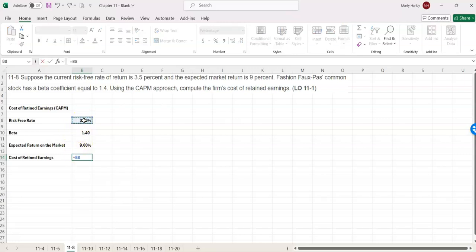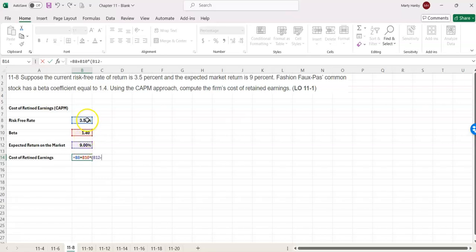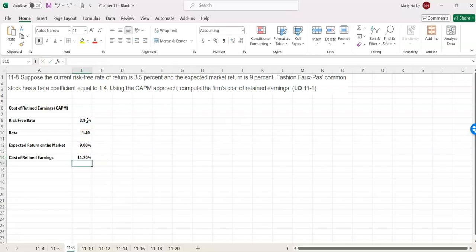So that equals 3.5% plus the beta of 1.4 times the expected return on market of 9% minus the risk-free rate. And we get 11.2%.